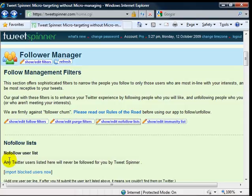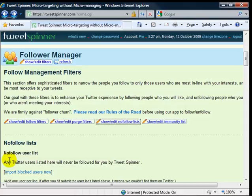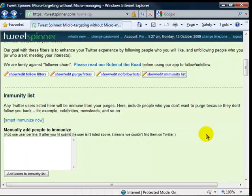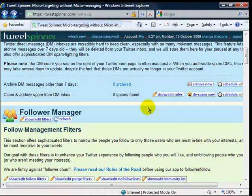They got no follow lists. That means don't ever follow these people. So it's got things there. You can import. And then it's got an immunity list. Like say you're following some celebrities and you know they're never going to follow you back. But you still want to follow them anyways. You can add people in here to immunize. So it's very, very powerful.